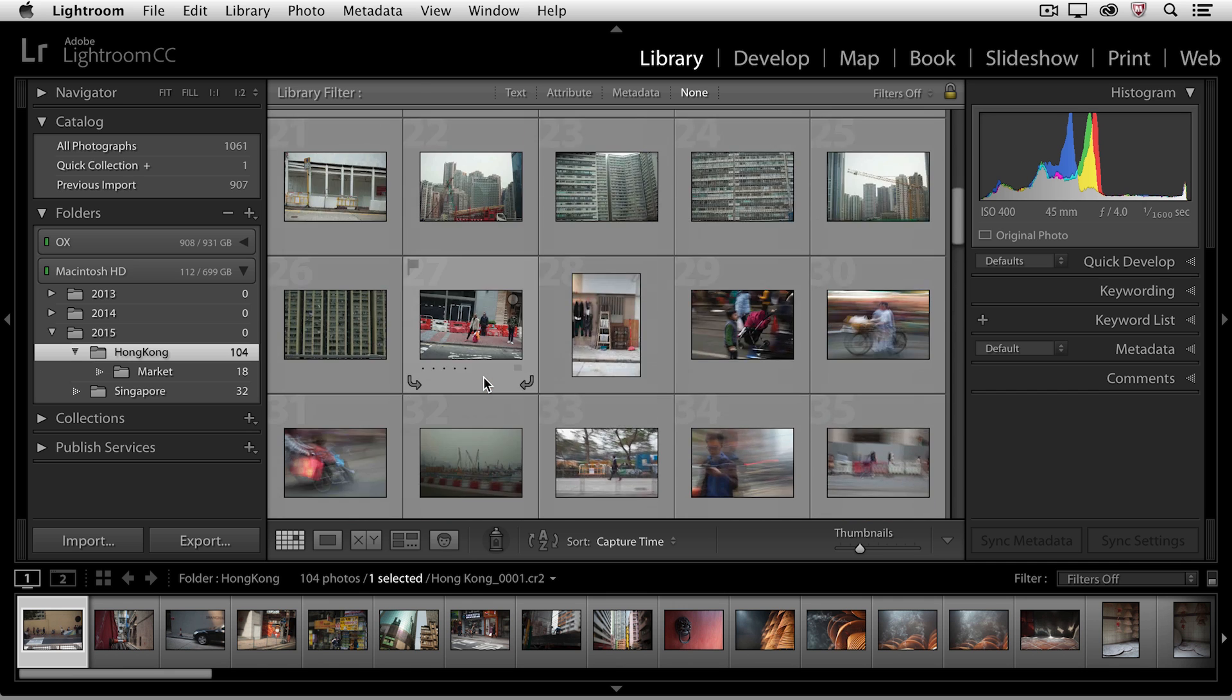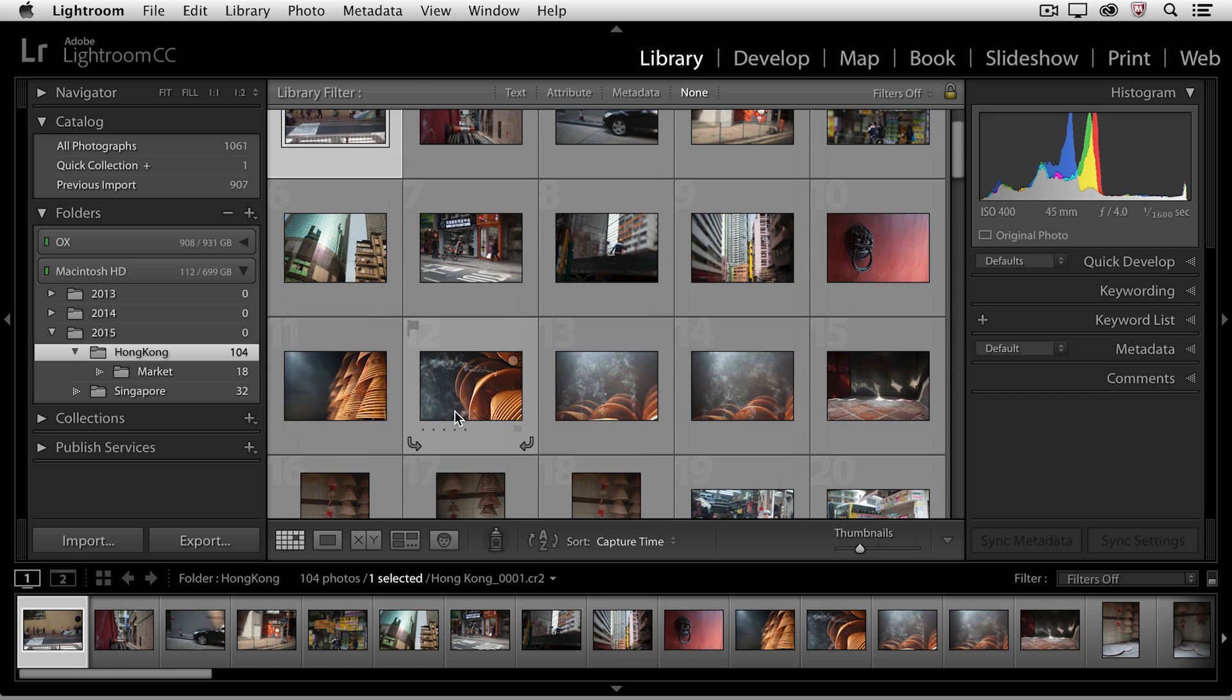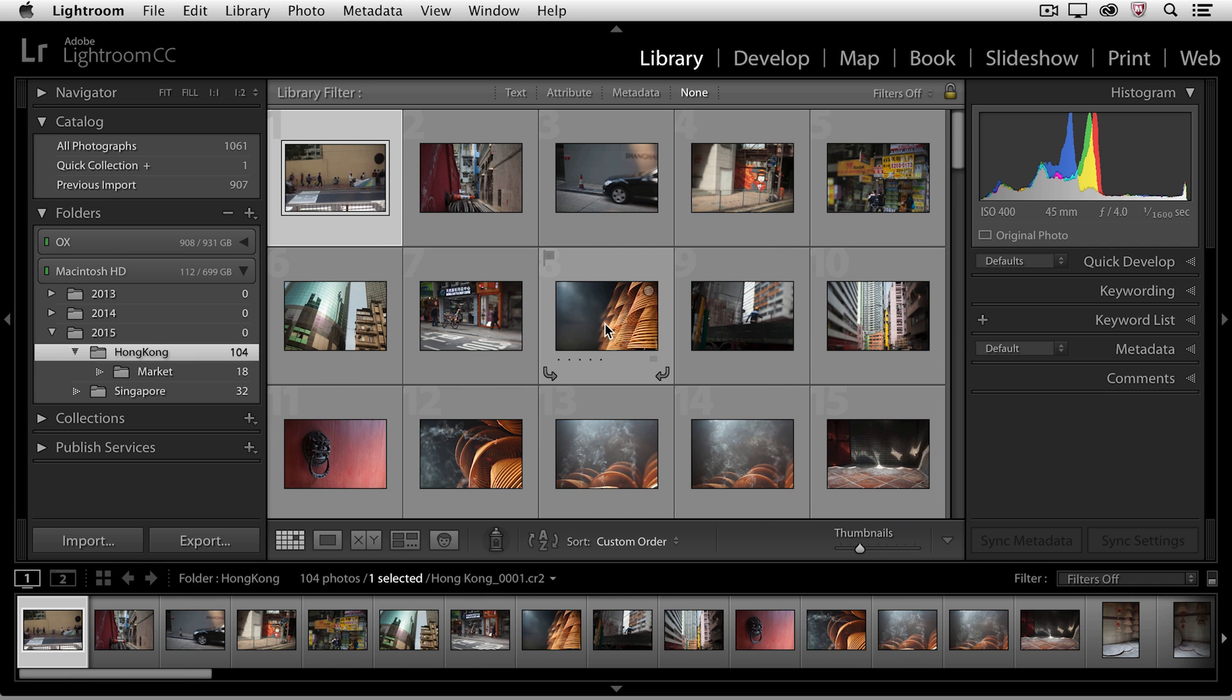But I could rearrange or re-sequence the images here in the Hong Kong folder. If I needed to re-order both the images from the market and the Hong Kong folder, what would best serve me would be to make a collection out of those images.